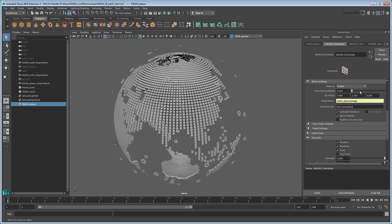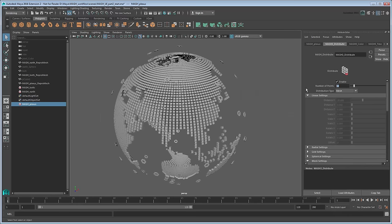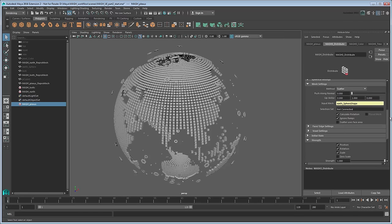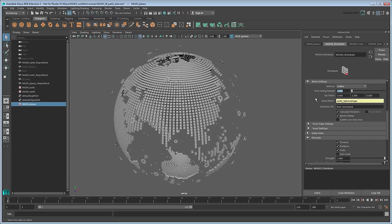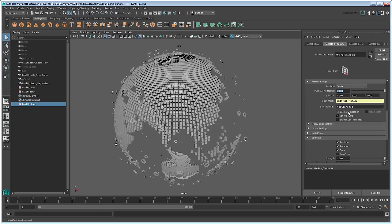This time, set the number of points to 200 and push a long normal value to half that of the bolts, so that these new cubes appear halfway between the Earth and the bolts. You can also turn off Calculate Rotation, since they're so small that you won't even notice their orientation.